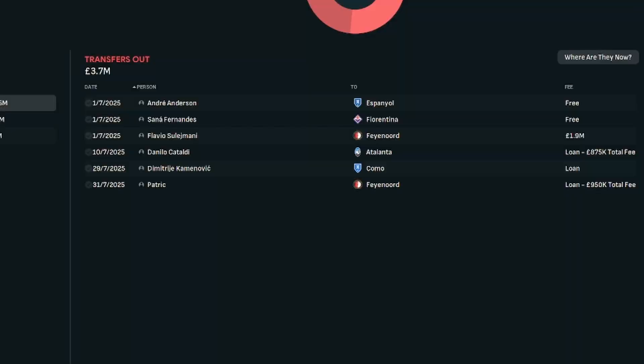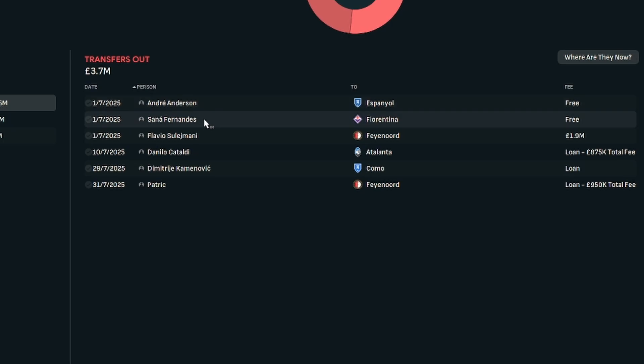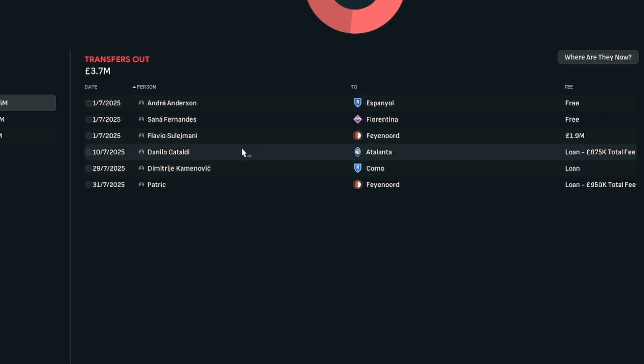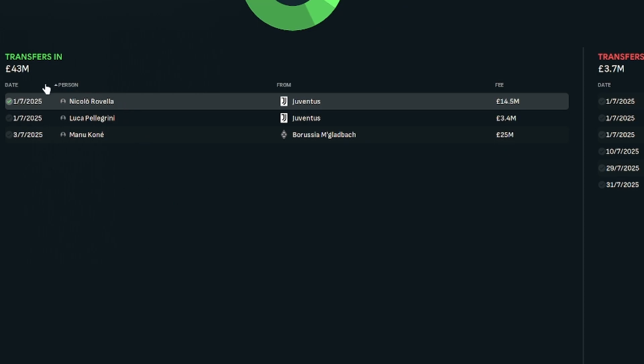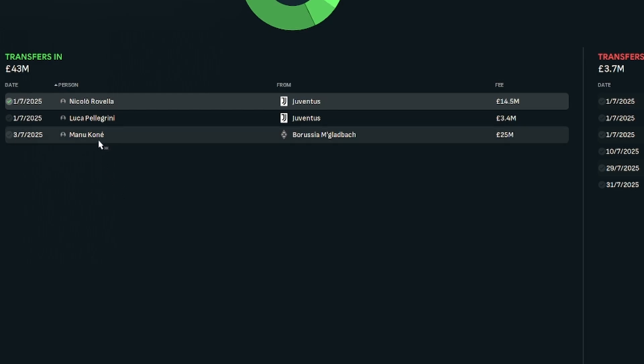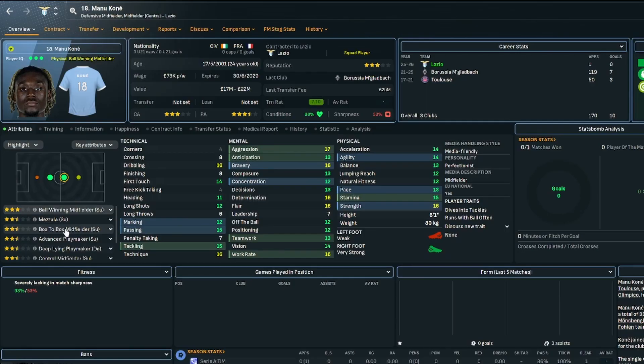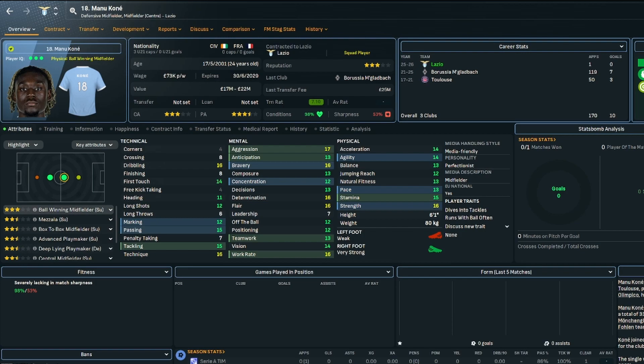Season 3, not much happened in terms of the transfer window. Anderson and Fernandes left at the end of their contracts. Suleimani went to Feyenoord and we sent some players out on loan. The deals for Ravella and Pellegrini became permanent ones. There weren't very many glaring holes in the squad. So we spent 25 million to sign Manu Coney just to strengthen the midfield. Can play in the midfield or defensive midfield role.